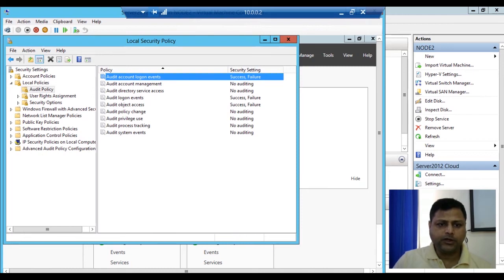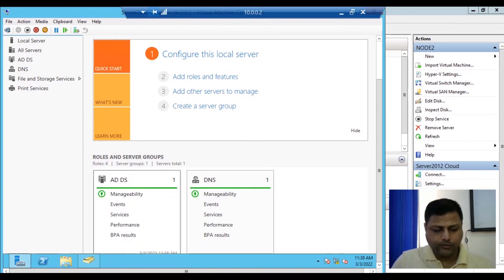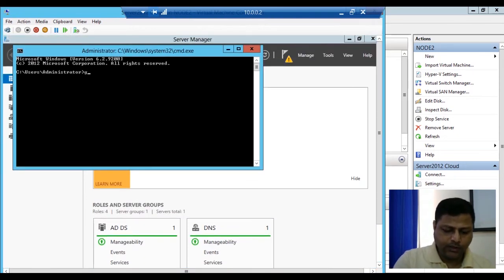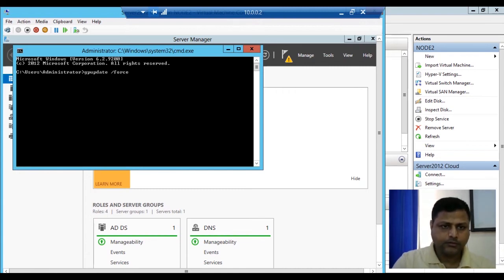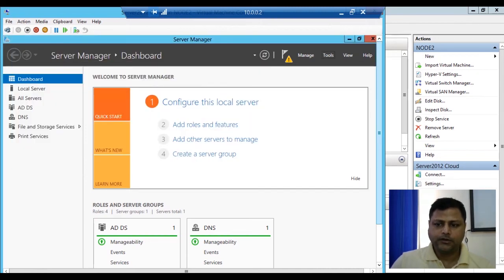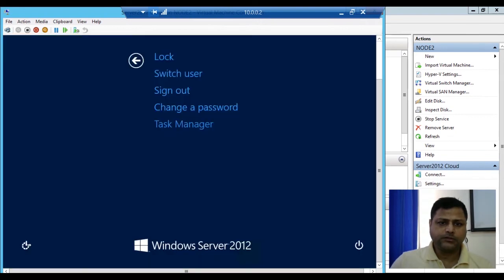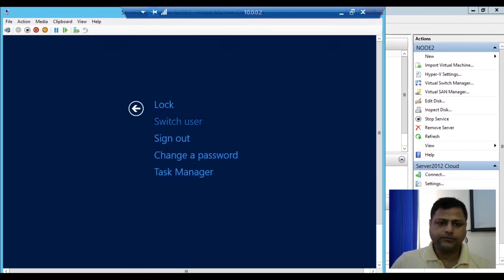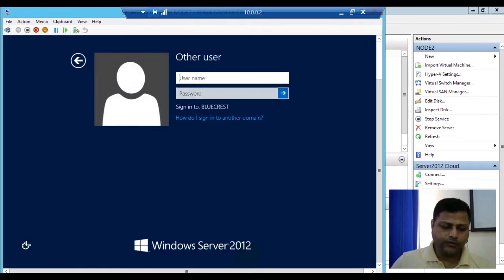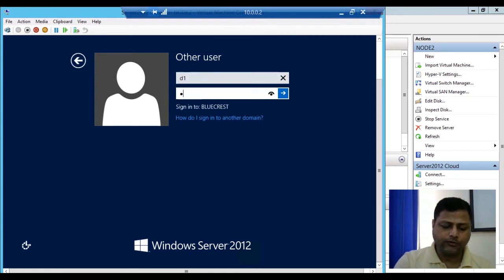We have done the audit policy configuration. We'll close this and now update the policy. We'll go to Command Prompt and run gpupdate /force. The policy has updated successfully. Now we will test by checking the login. We'll switch user and try to login with d1 and d2. First we'll login with d1 and put in the wrong password because the system login will generate a failure audit log file for d1.